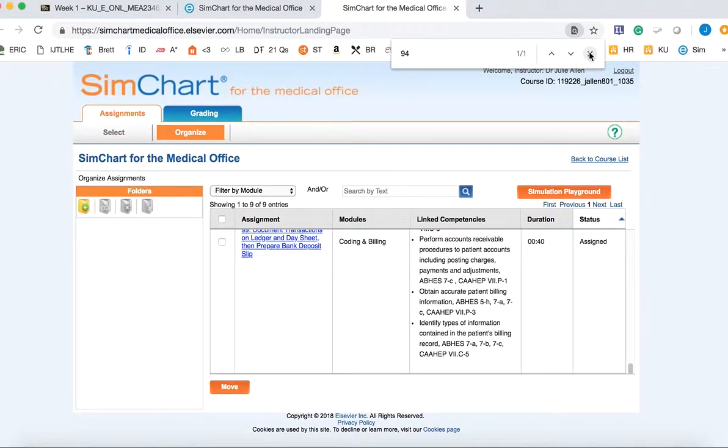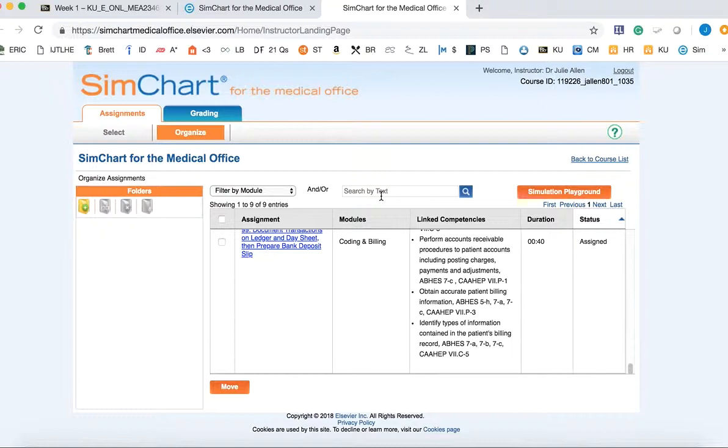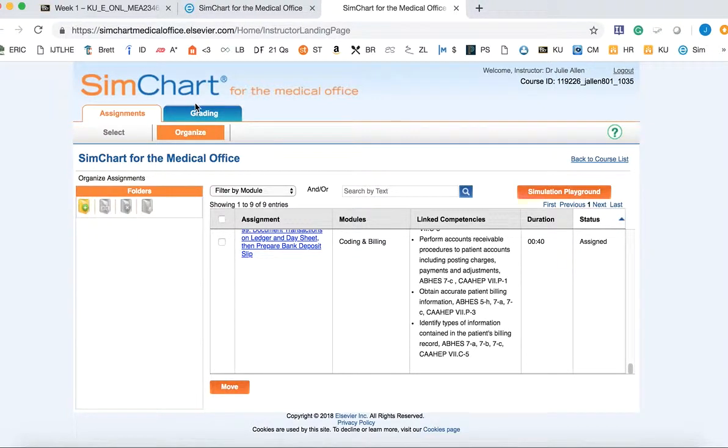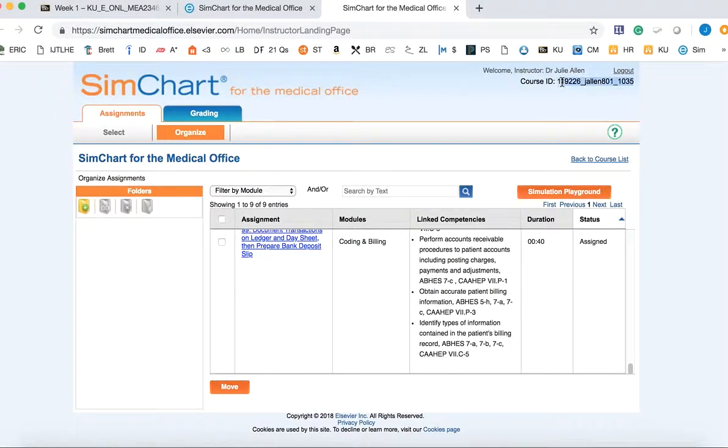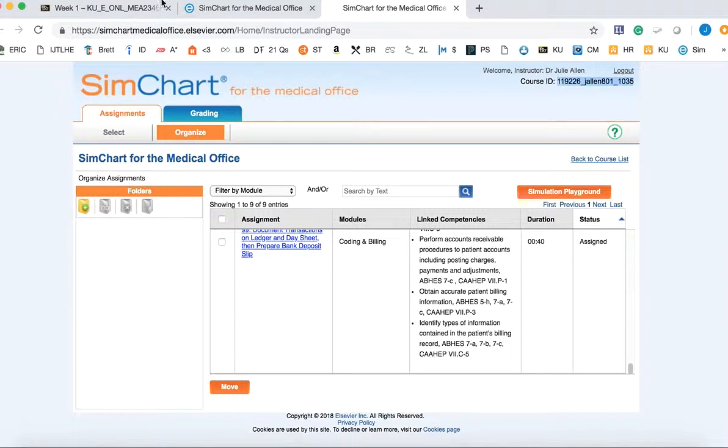Once you've done that, your SimChart class is set up. To grade when you're ready, you'll just click on the Grading feature. Then what I'm going to do is copy my course ID because the students are going to need this to register for the class.